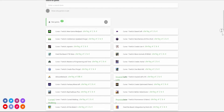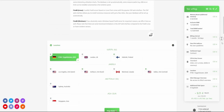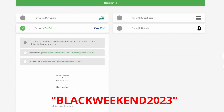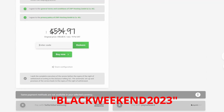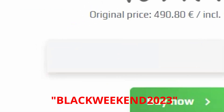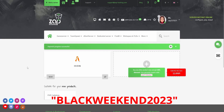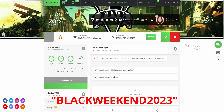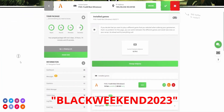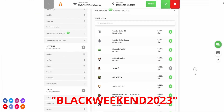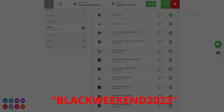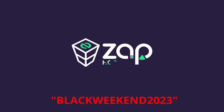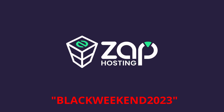Before we do that, this video is sponsored by Zap Hosting. Right now Zap Hosting is doing a Black Friday weekend sale and you can get up to 50% off every single one of their products by using the discount code BLACKWEEKEND2023 in all capitals. You can get up to 80% off on all of their 5M servers. If you need upvotes for your 5M servers, you can get them right now for 40% less than usual. Zap Hosting is the only 5M, CFX.RE, and Rockstar Games authorized server host. Use the code BLACKWEEKEND2023 for 50% off all their products and up to 80% off their 5M servers.